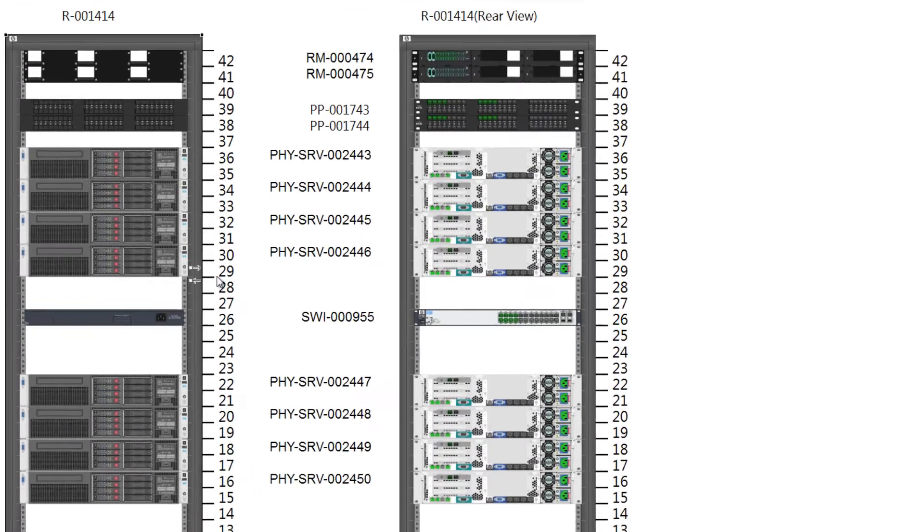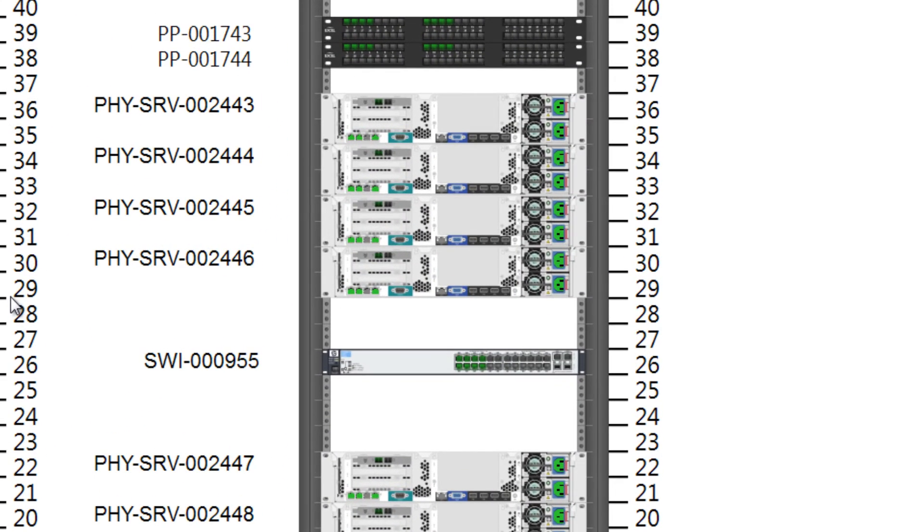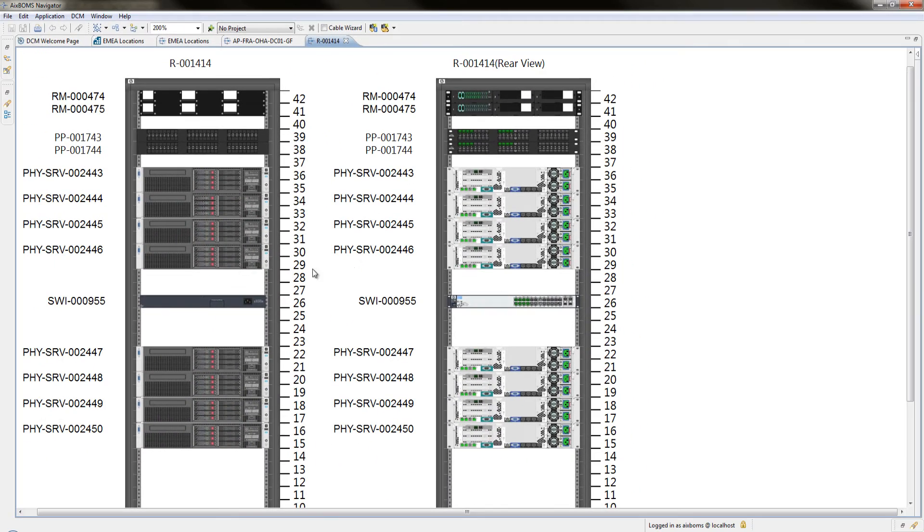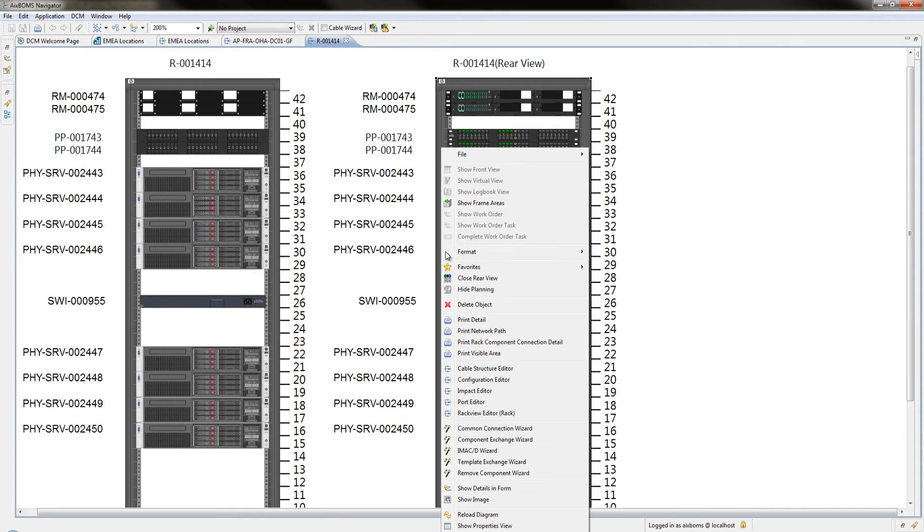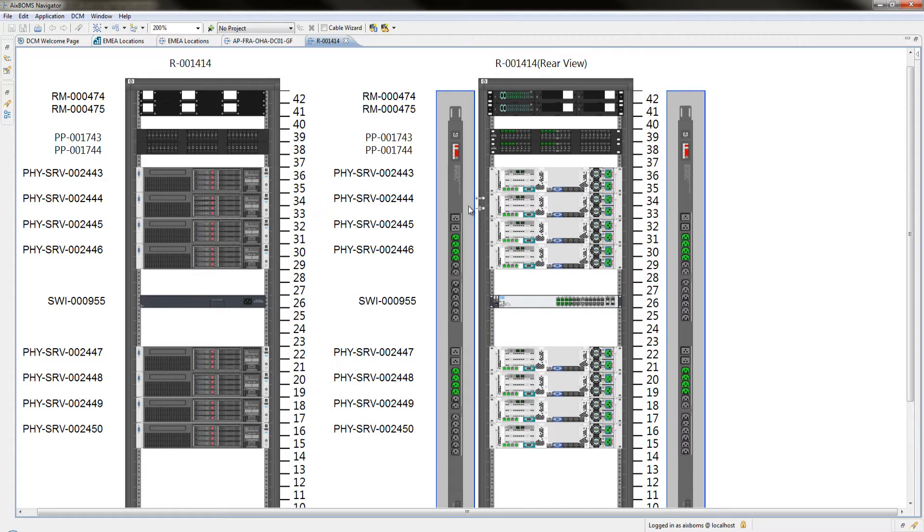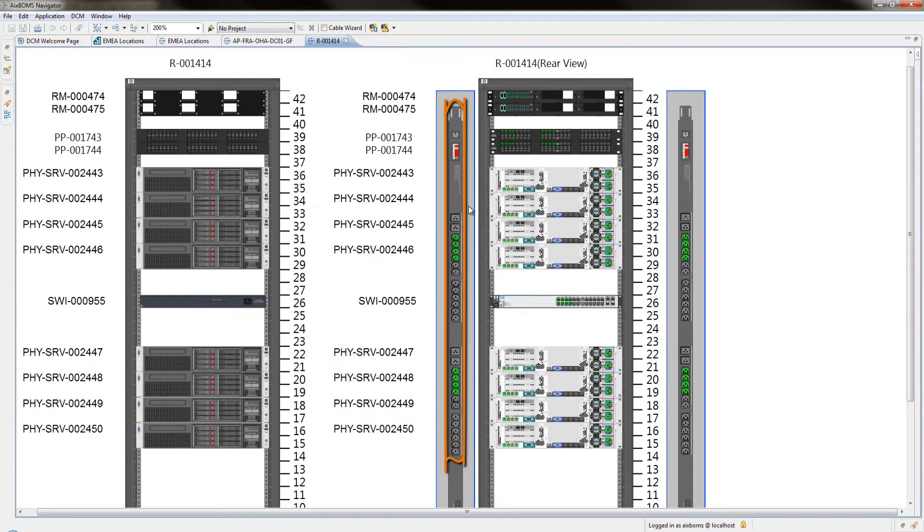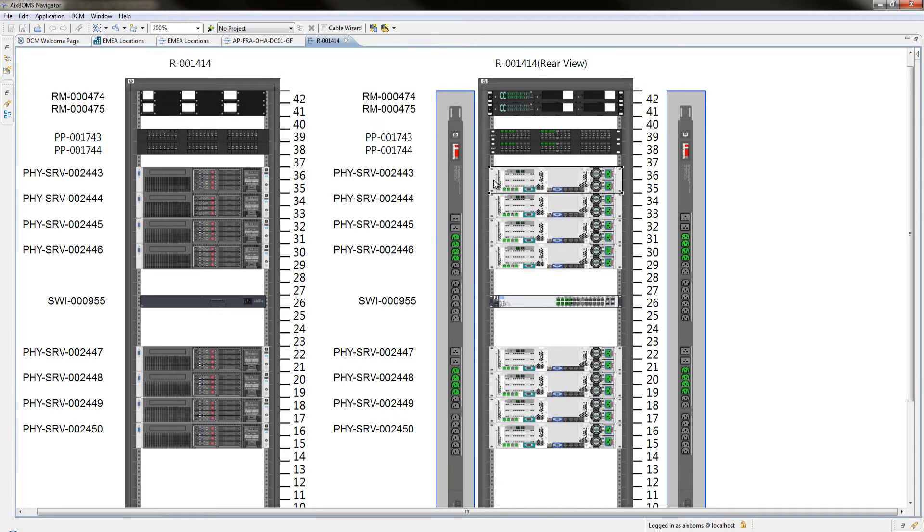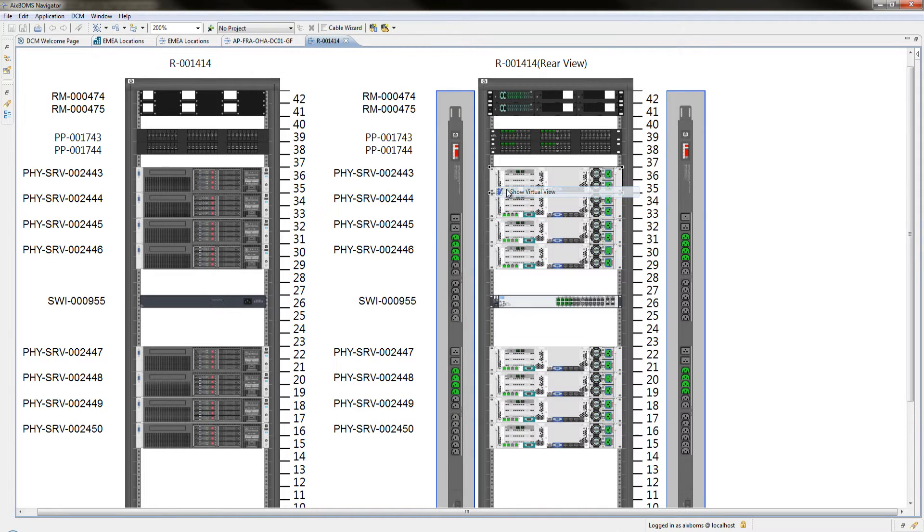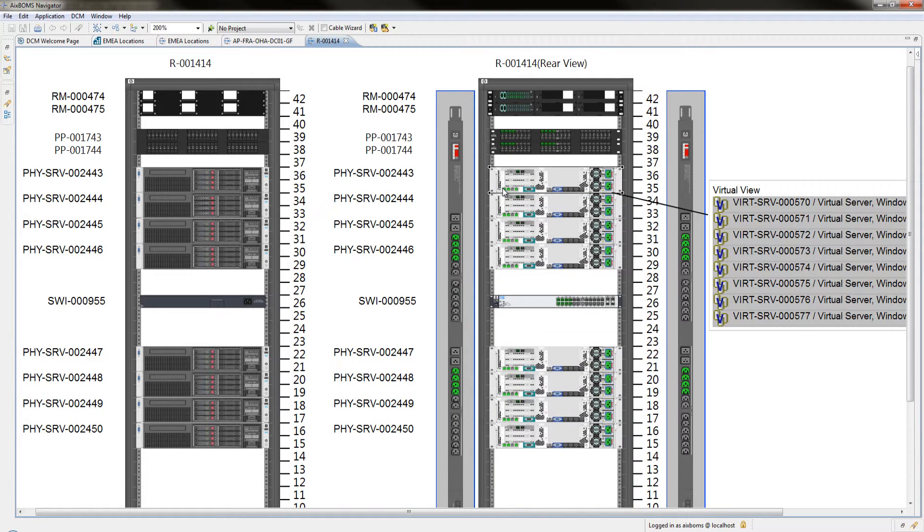Connected ports are highlighted in green. Access further useful information by displaying the distribution cabinet's frame areas which often contain power components such as PDUs. Also, take a look at the virtual machines a host server provides by activating the virtual view.